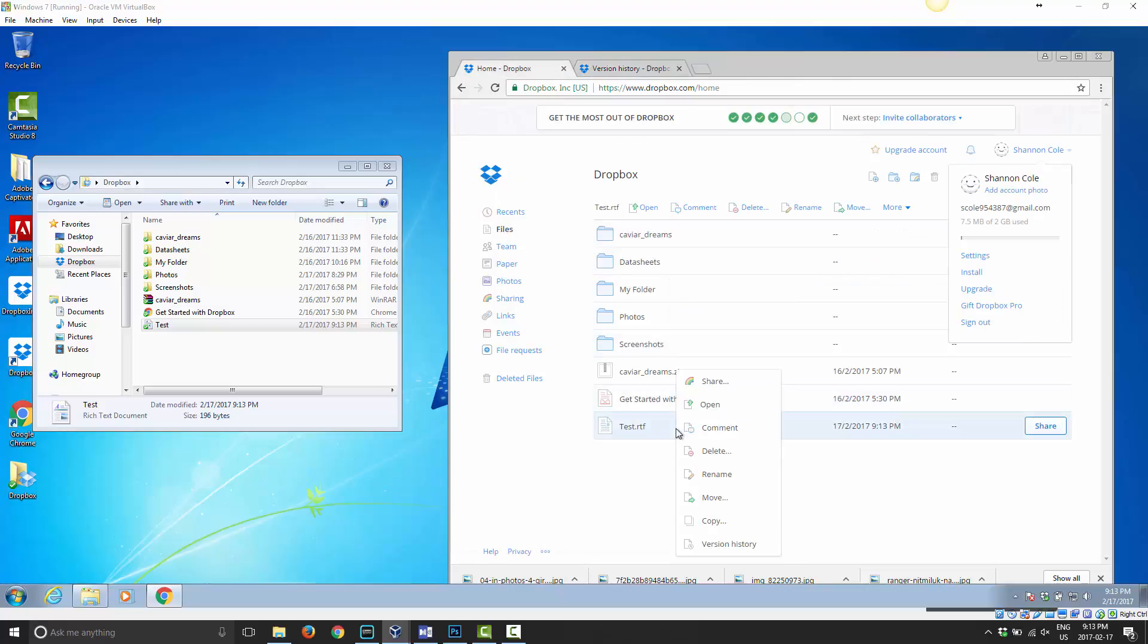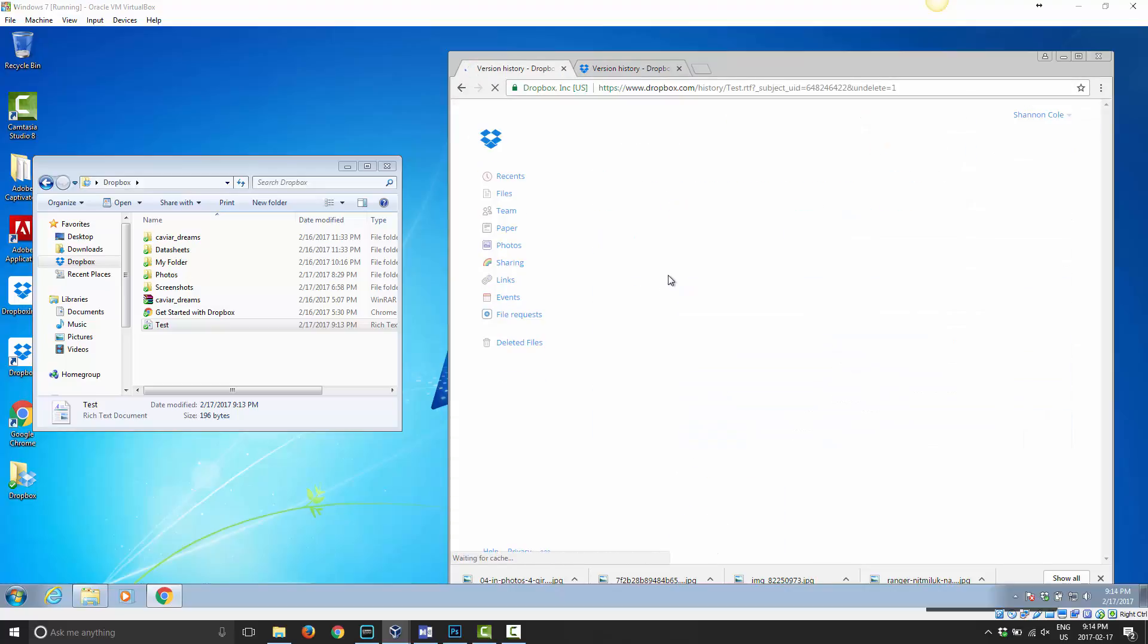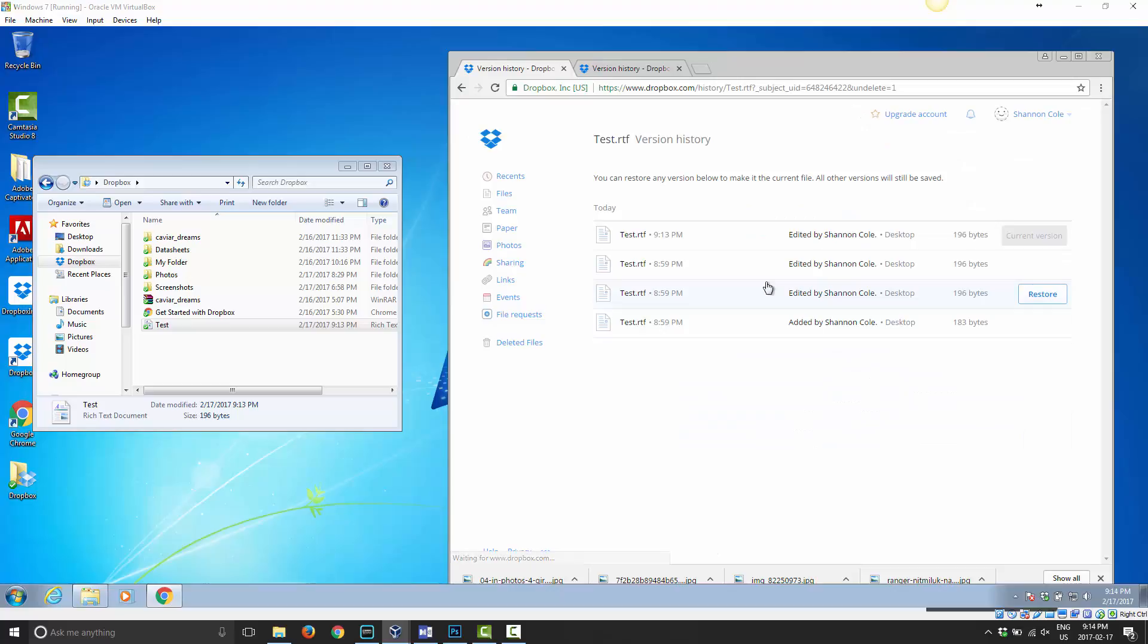You can do the same thing here by right-clicking and choose View Version History. It shows you the exact same information. But, as you noticed here, you have the option to restore.